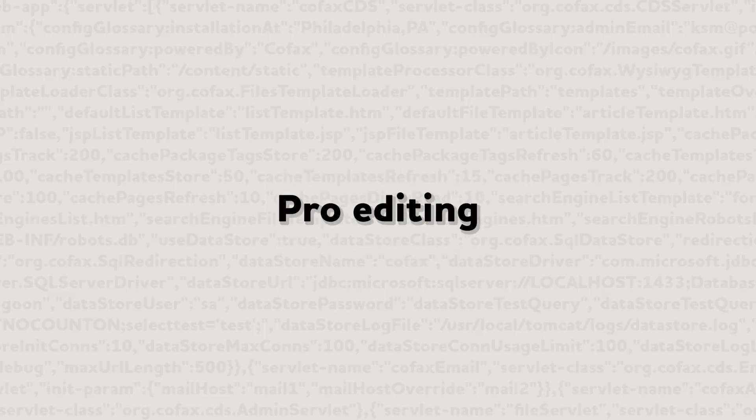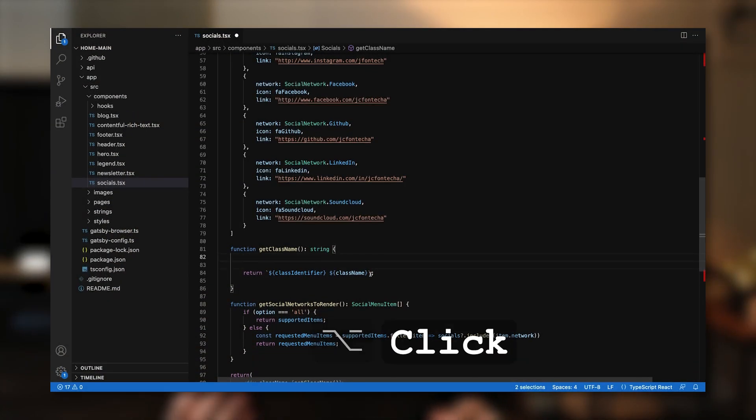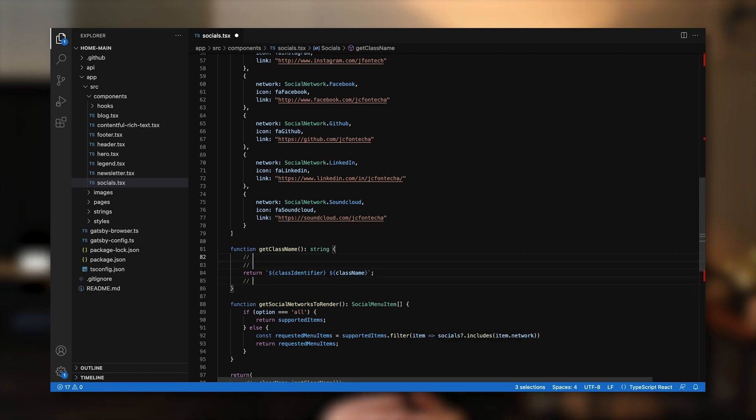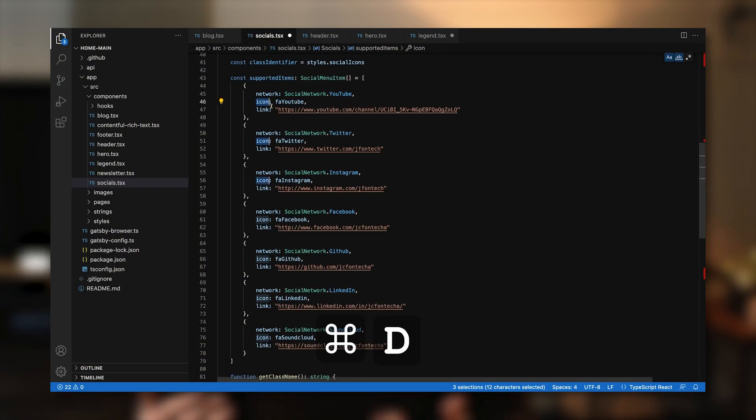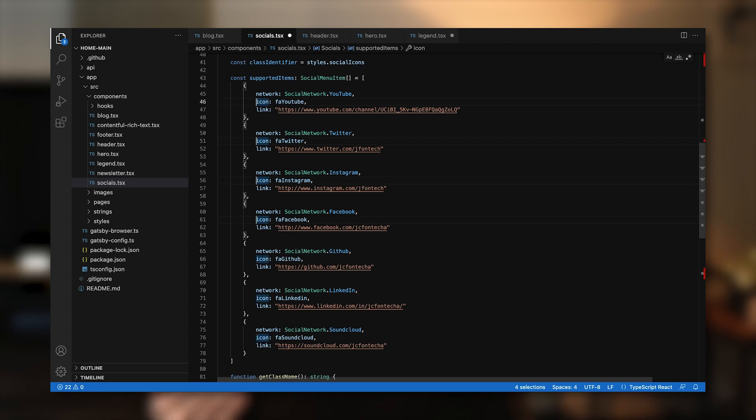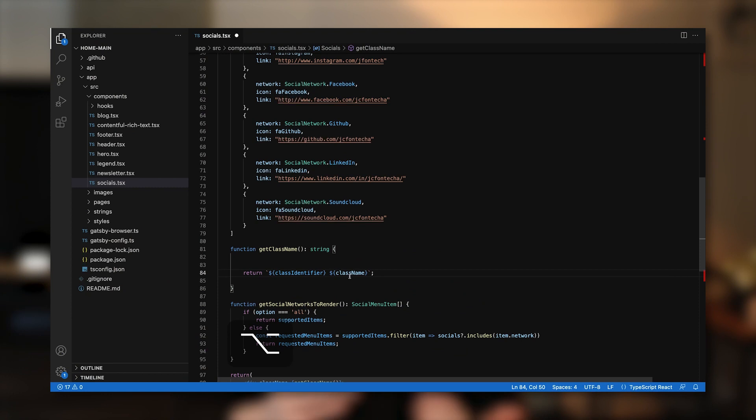Pro Editing. VS Code is also known for the power of its editing features, one of my favorite ones being multi-cursor support. That means you can drop more than a single cursor throughout the viewport and perform batch edits to whatever you just selected. To create an additional cursor, just press Alt along with a click wherever you want to drop the extra cursor. Use Command Shift L to add additional cursors to all occurrences of the current selection, or use Command D multiple times to progressively select occurrences with a new cursor one by one. To move entire lines up and down seamlessly, you can just do Alt and the up and down arrows.